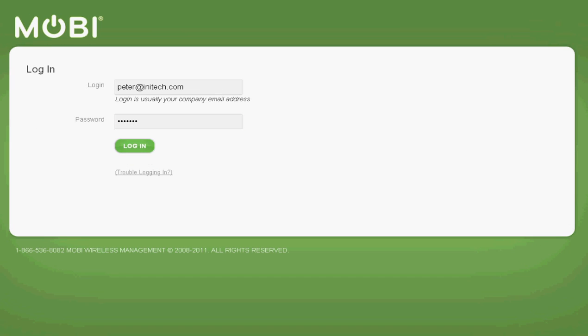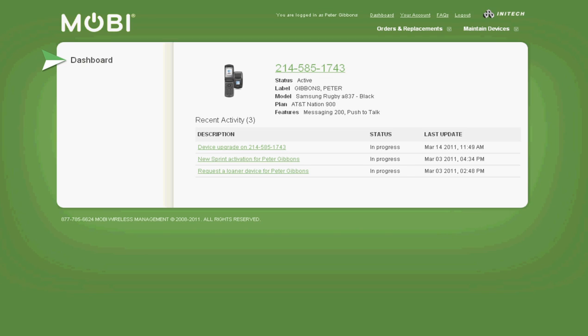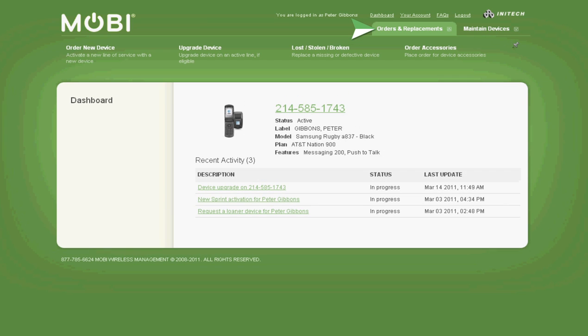Once you are logged into Mobi, you'll see your own personal wireless dashboard along with any important company-wide notifications that pertain specifically to you or your device. Your unique Mobi dashboard also includes one-click access to our most common end-user features.